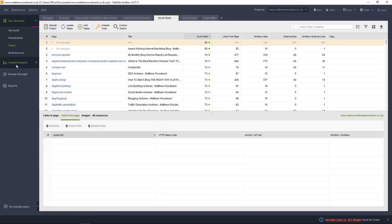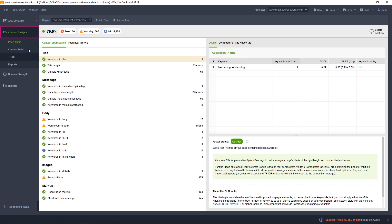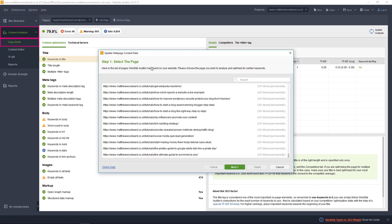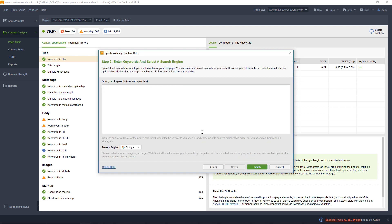go to Content Analysis Page Audit and click to add a new page. Select the page to optimize from the list, click next, and enter your target keywords before clicking finish.